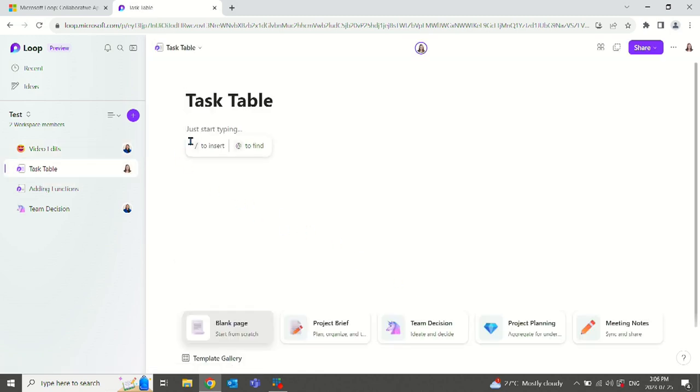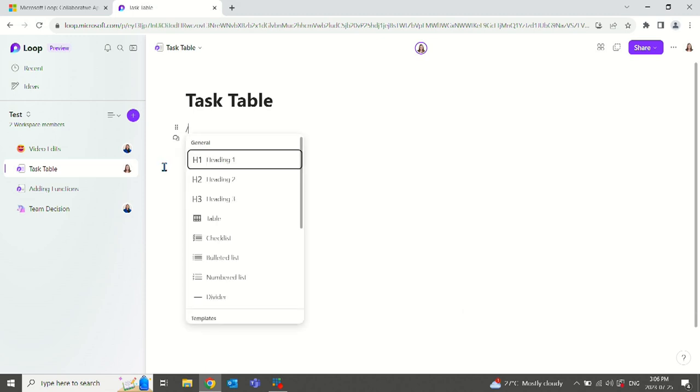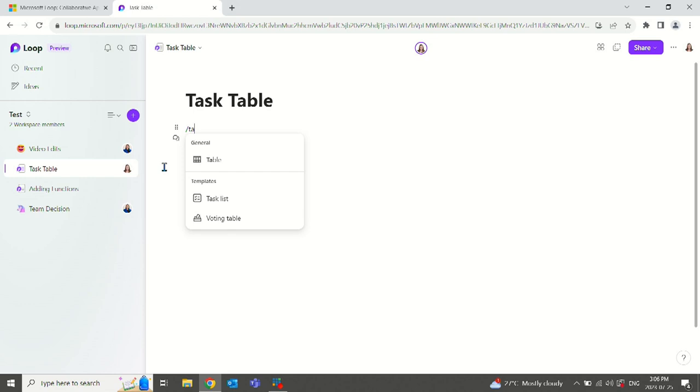If we want to create a task table to insert any content, we start with forward slash. It gives us a list. We can start typing what we'd like to see. Task pops up.